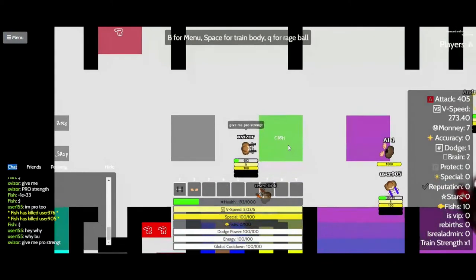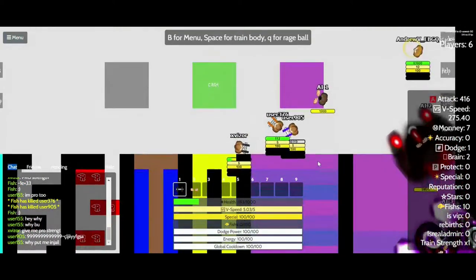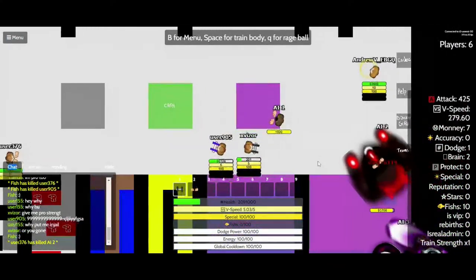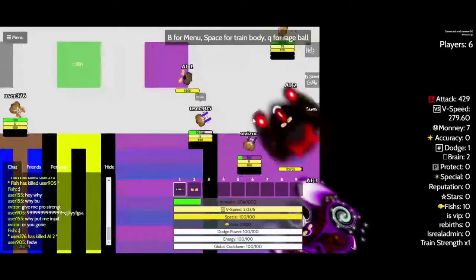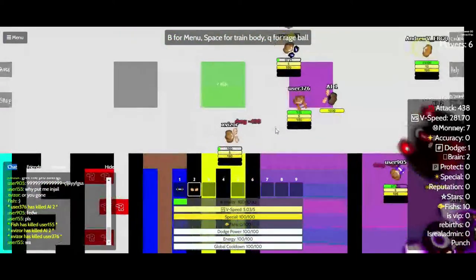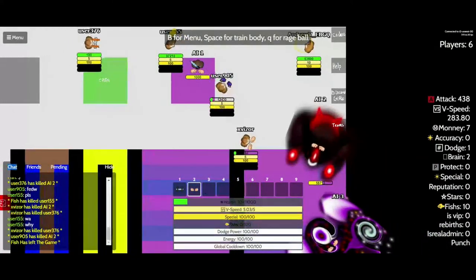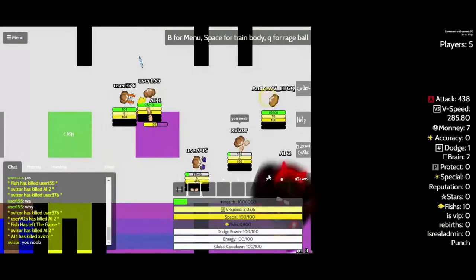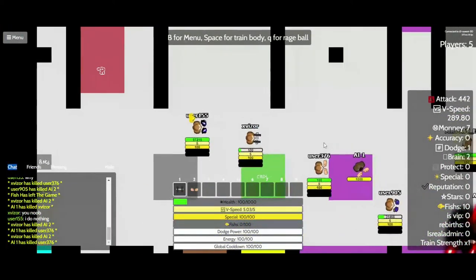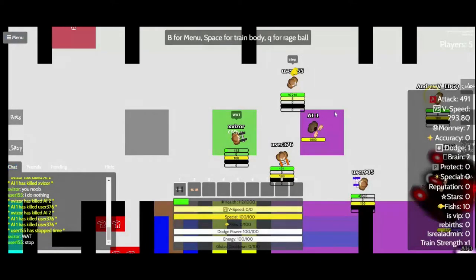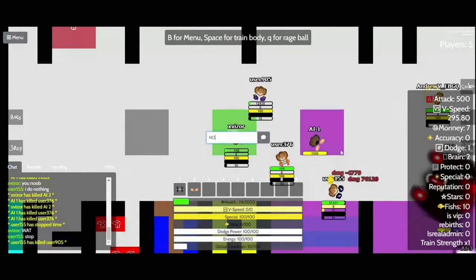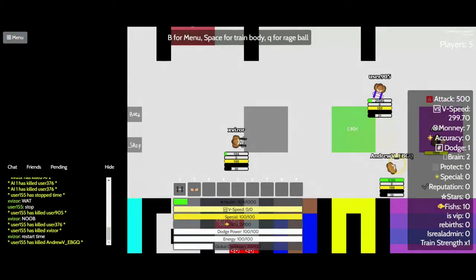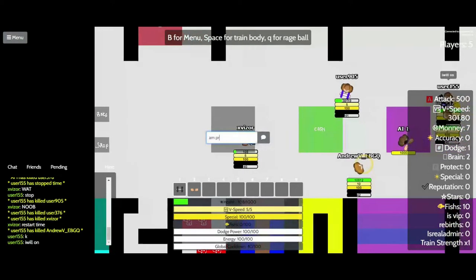Give me pro strength. Oh. You noob. Oh what? No. Restart time. Okay. And Pro.